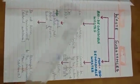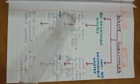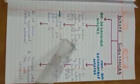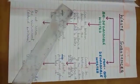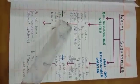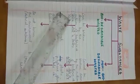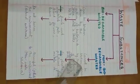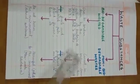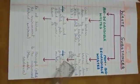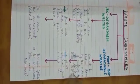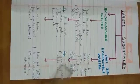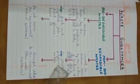Biodegradable wastes are those that can be broken down by the action of bacteria. Woe bekaar ki vashtuye jo jayvik tarikko se vighatit hoti hai. Non-biodegradable wastes are those that cannot be broken down by the action of bacteria. Yeh waste jayvik tarikko se vighatit nahi hoti hai.